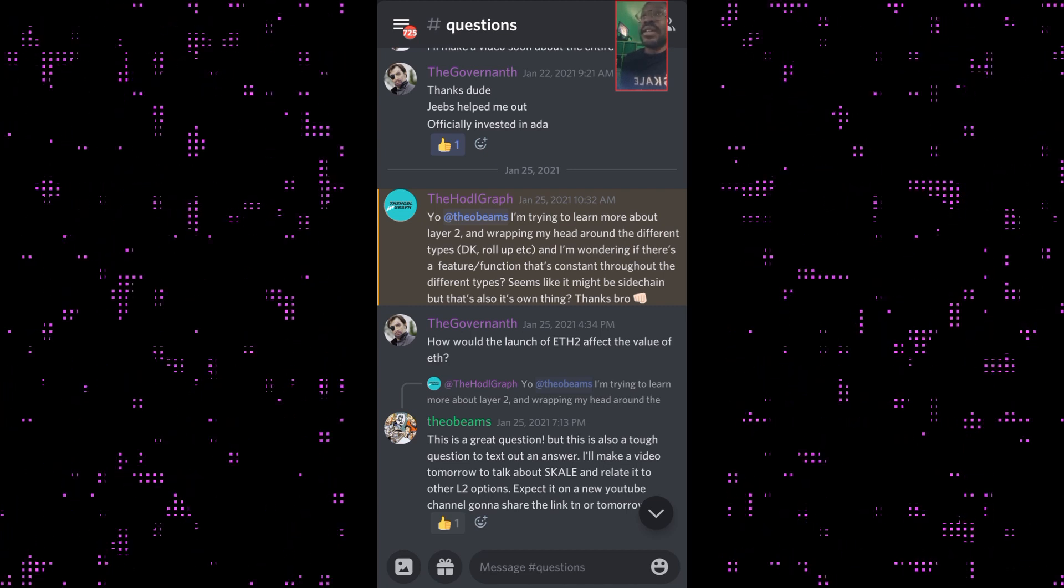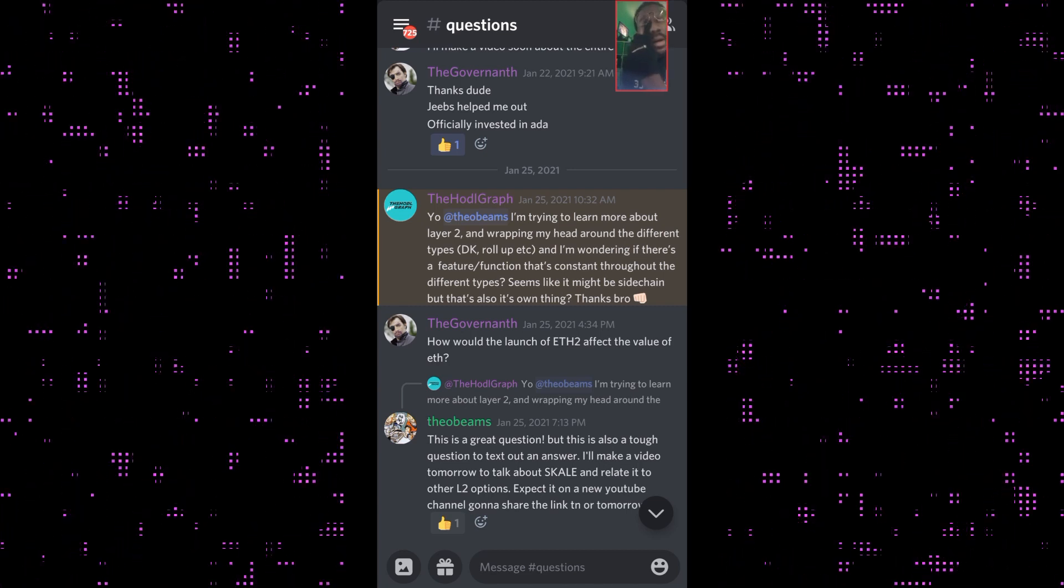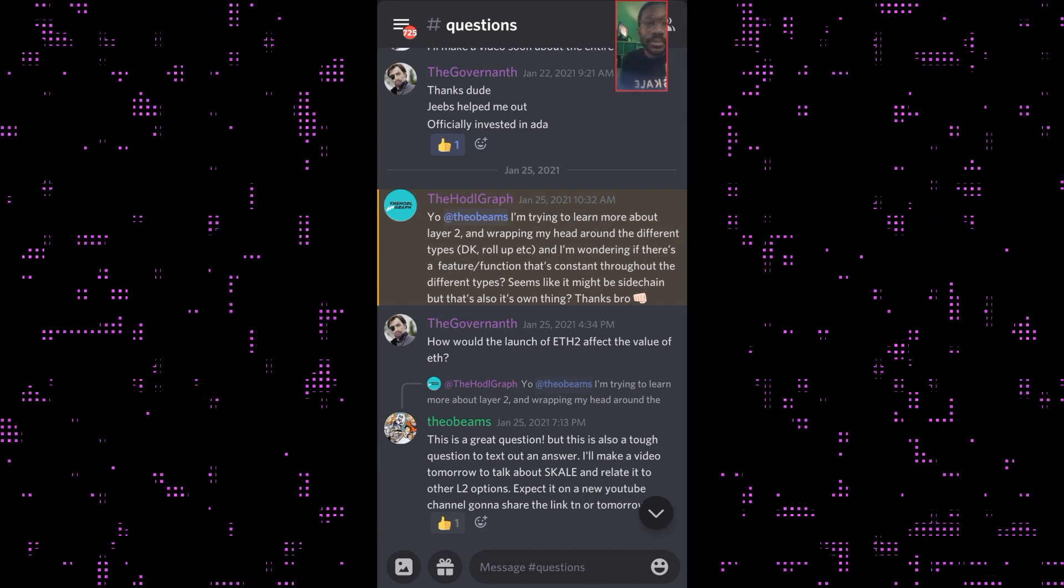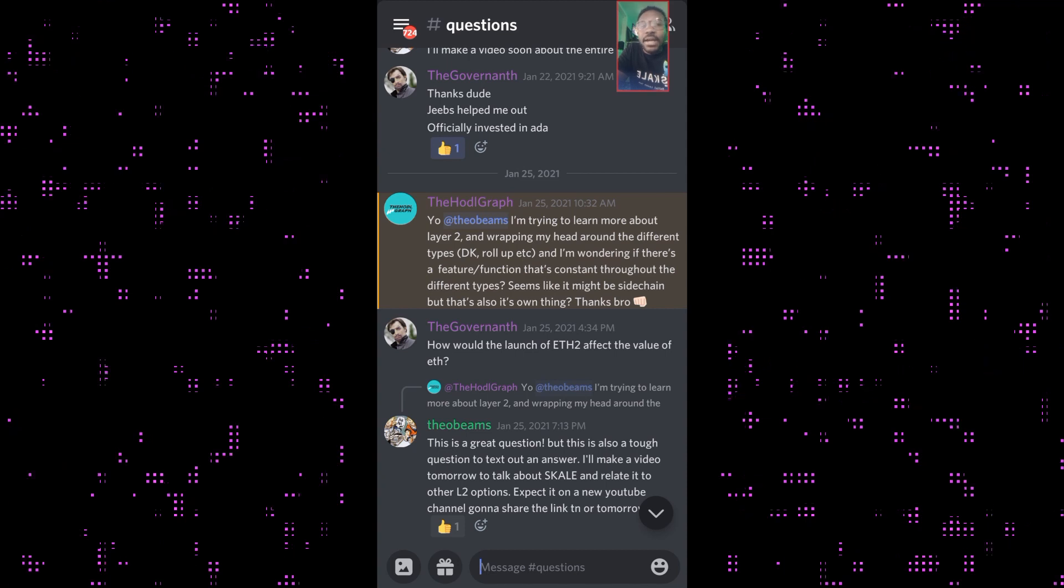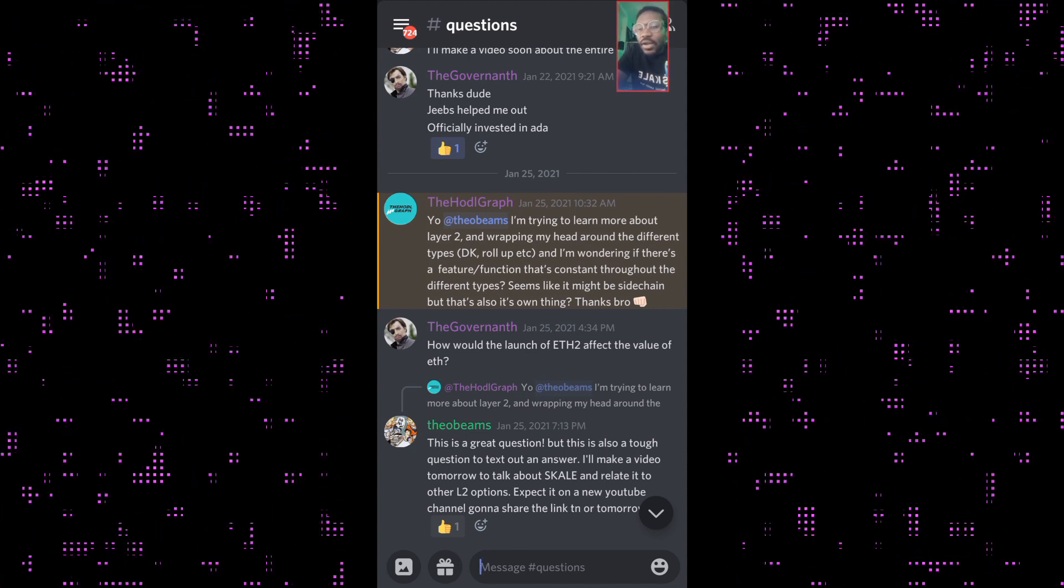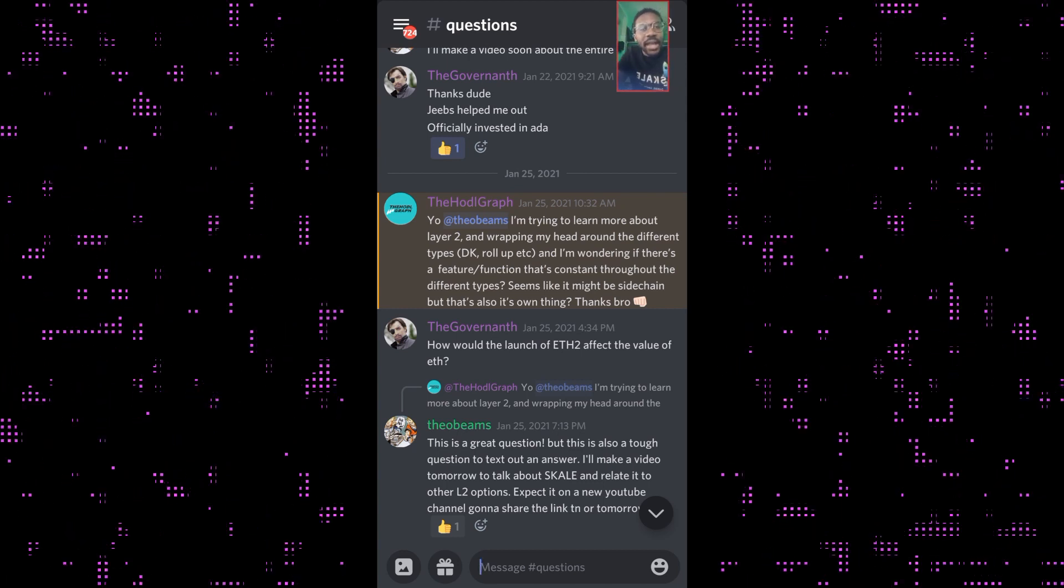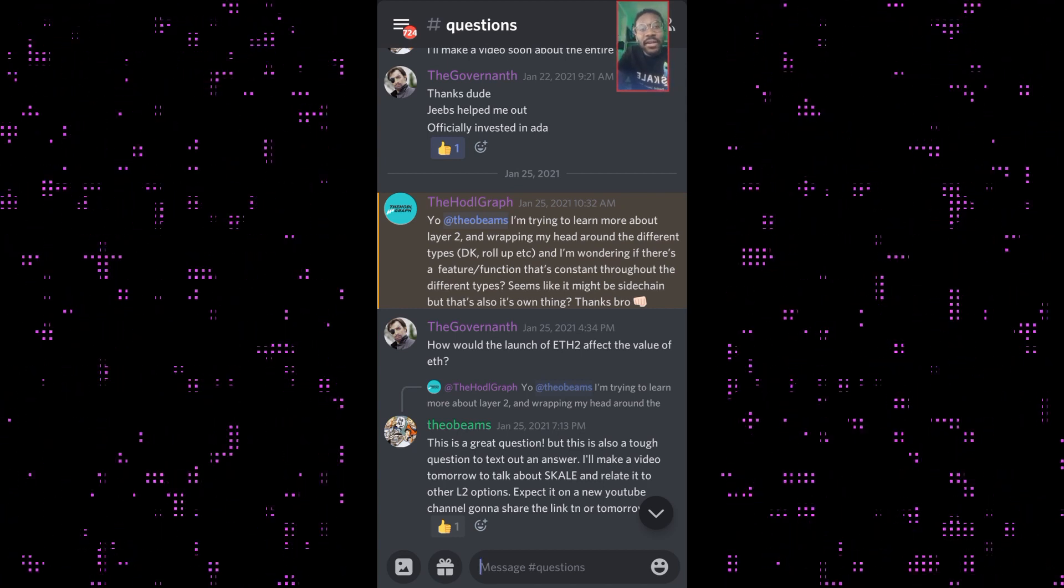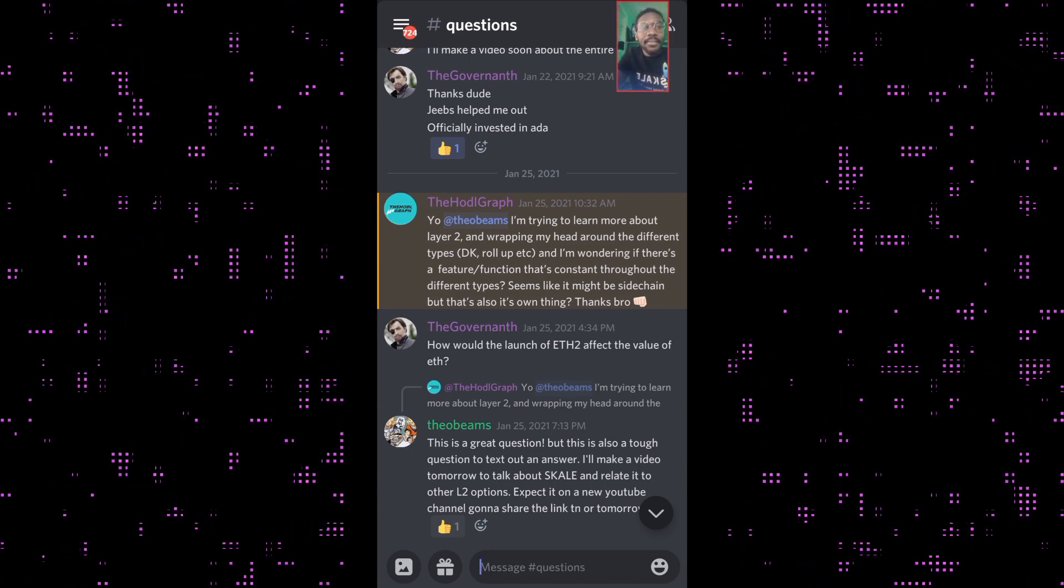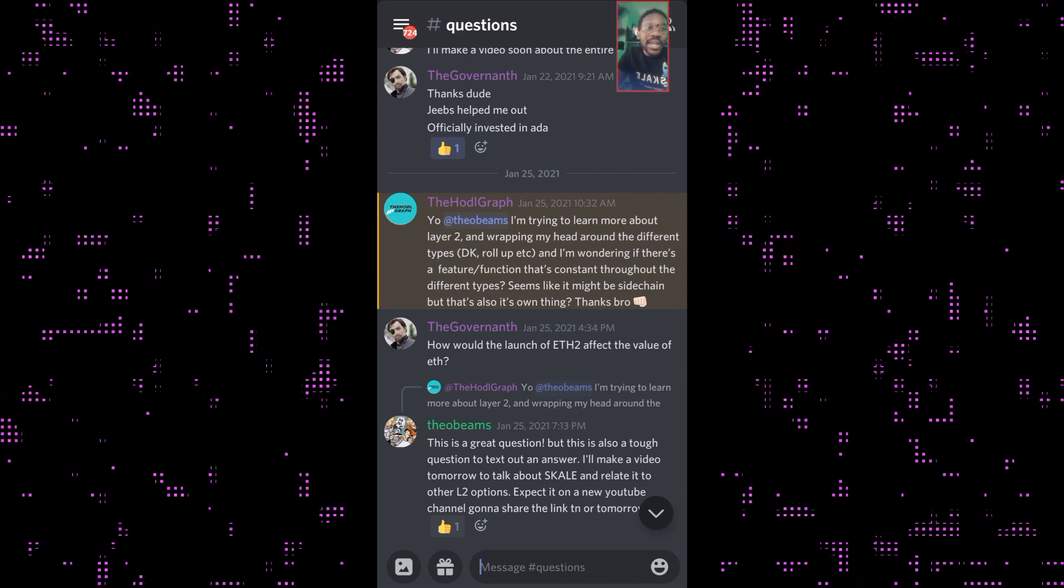First of all, what is a layer 2? If you understand the main chain like Ethereum, the main layer 1 blockchain, to be like a record, layer 2 is just a second record that lives on top.